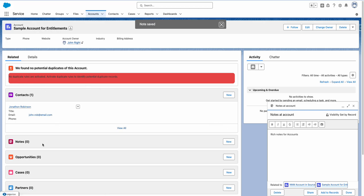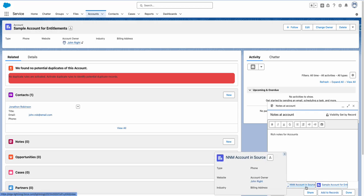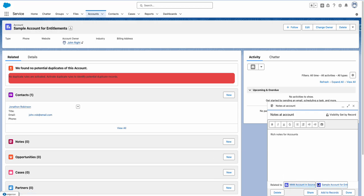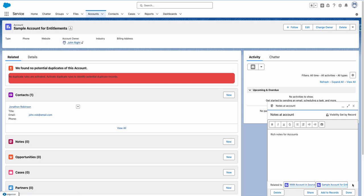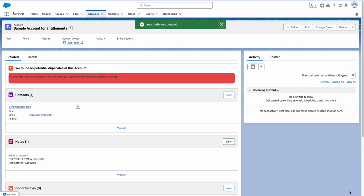You can see you can add multiple accounts here, so that's good. You can add notes to multiple accounts and contacts as well. There you go — this note is added to this account, and you can see both associated records have the note which was just created.